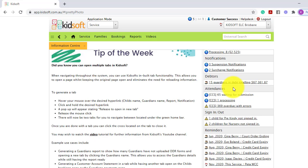You will see your attendances. So if there are any waiting for submission, processing or overdue with errors.